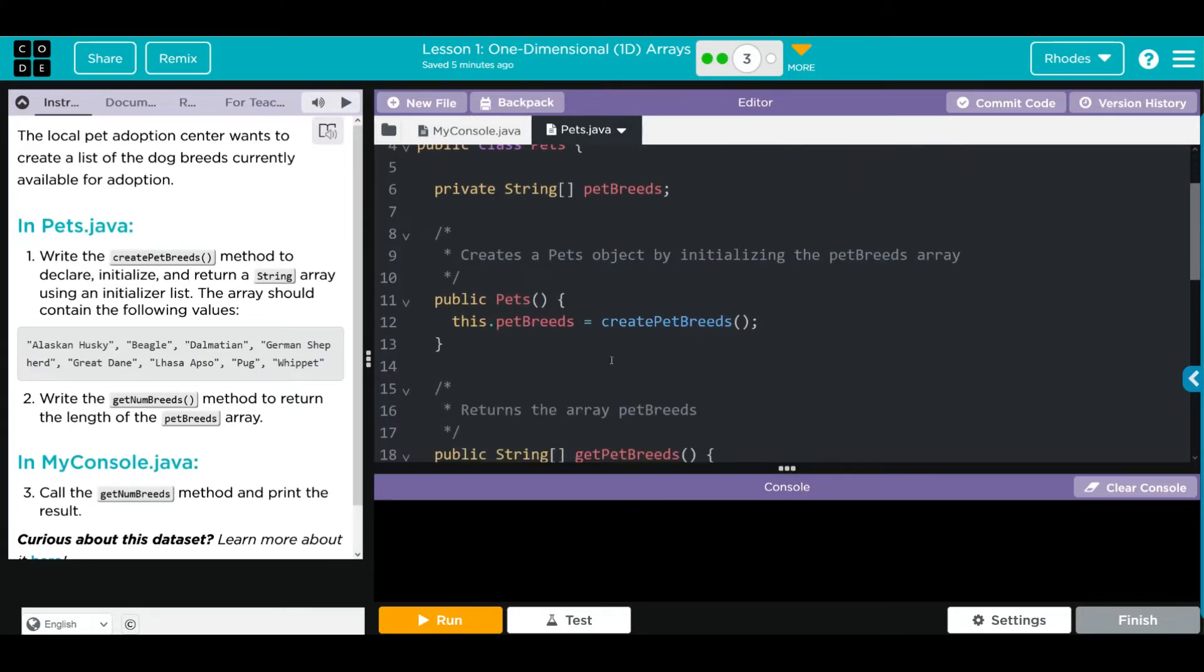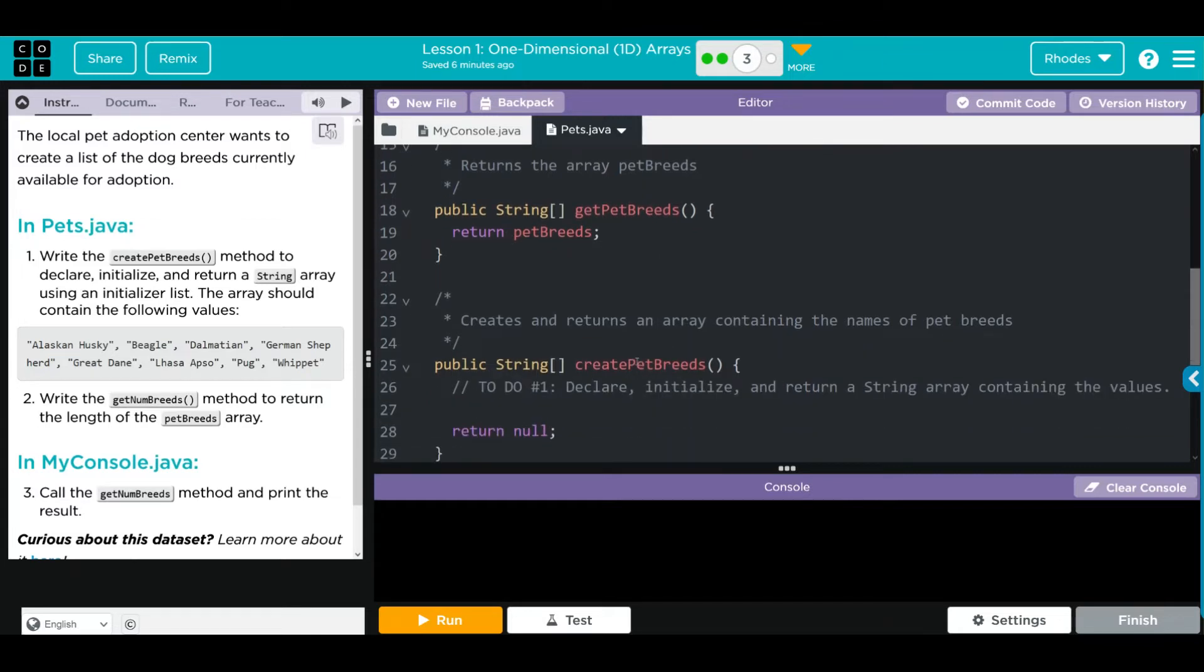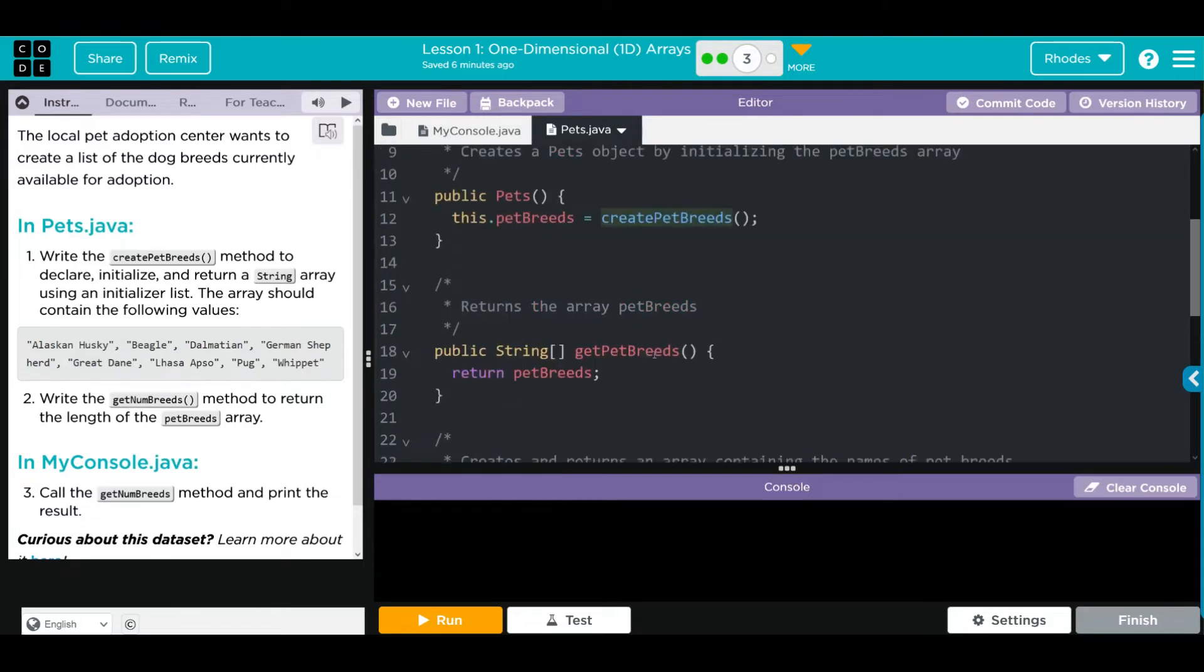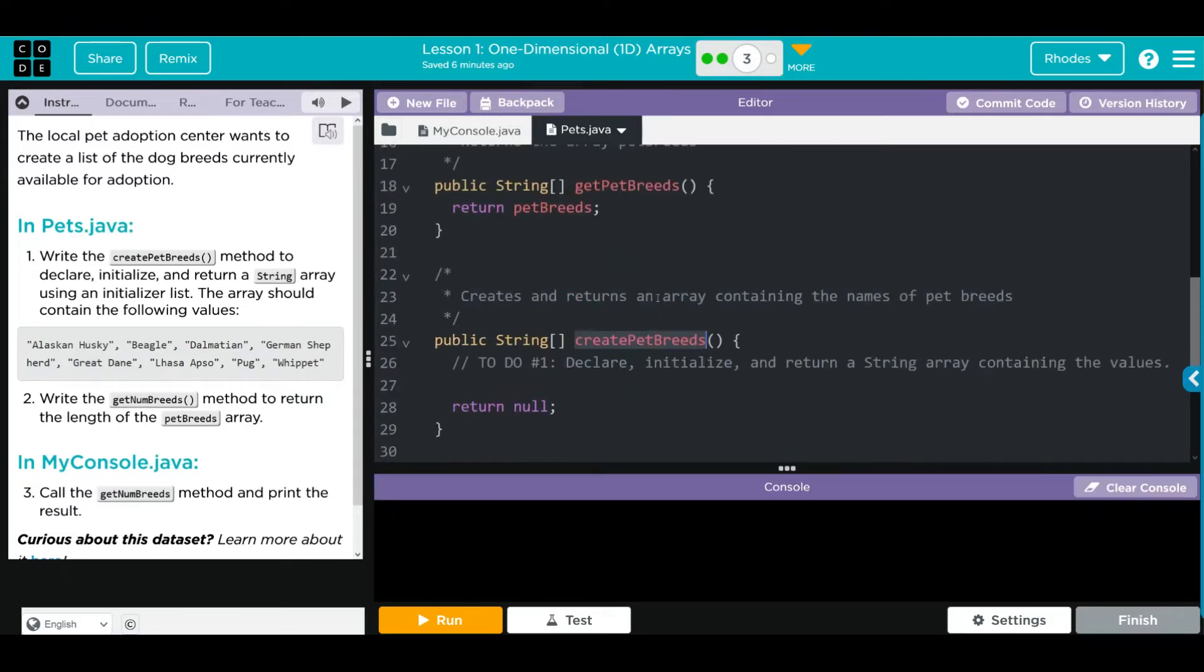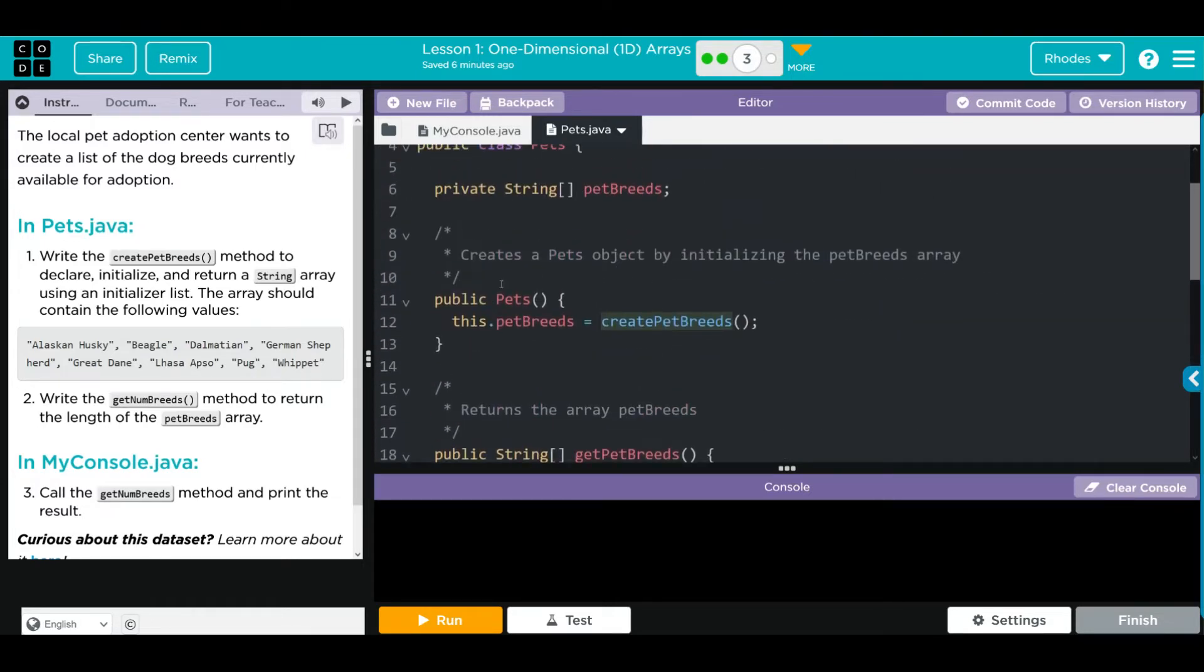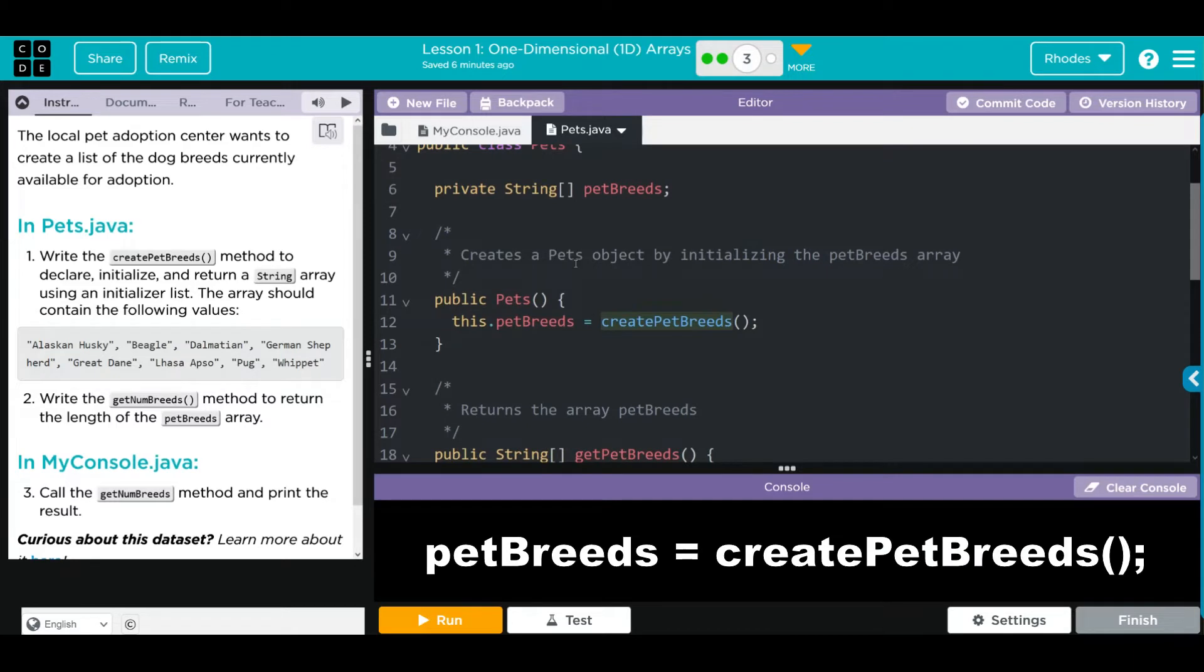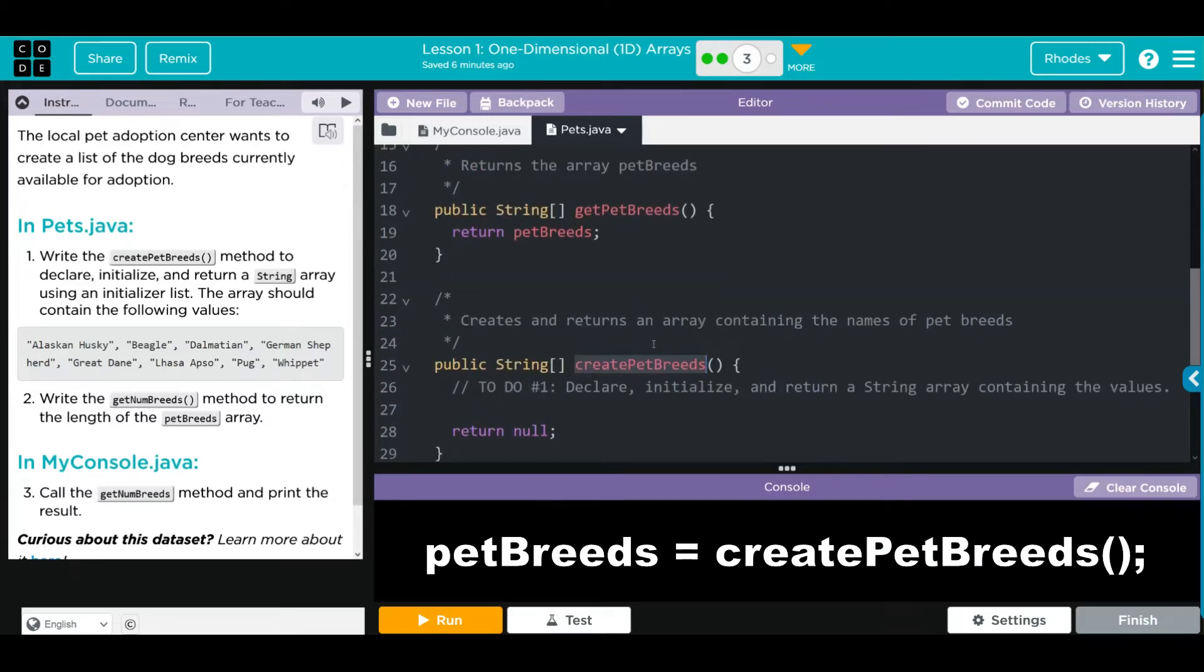We have our default constructor here, and it's calling createPetBreeds equal to petBreeds. We have our getPetBreeds returns petBreeds, and then we have createBreeds here. This is what's initializing these two. We're setting the petBreeds equal to our createPetBreeds method that we have to write.